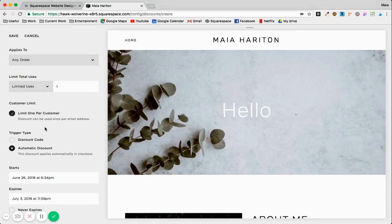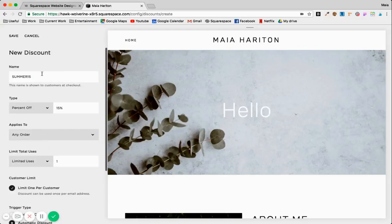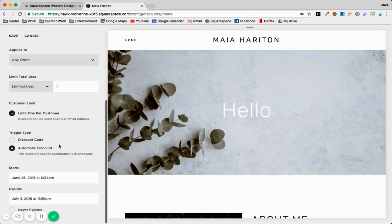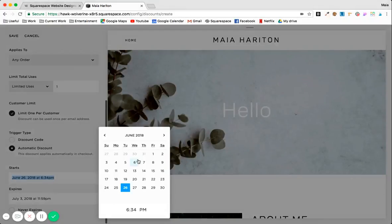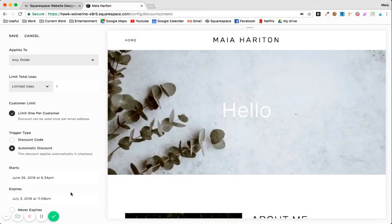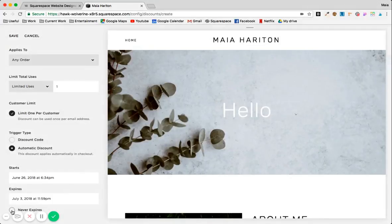And here you can decide when it starts on a calendar, you can decide when it ends. It can also never expire if you want to have a promo throughout the year.